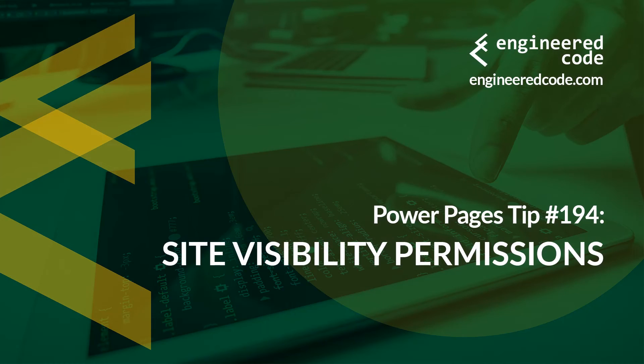Thanks for watching, and I hope you found the Power Pages tip number 194 on site visibility permissions useful.